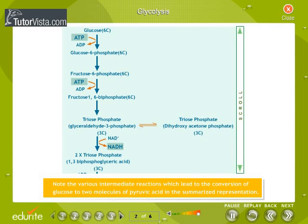Note the various intermediate reactions which lead to the conversion of glucose to two molecules of pyruvic acid in the summarized representation.